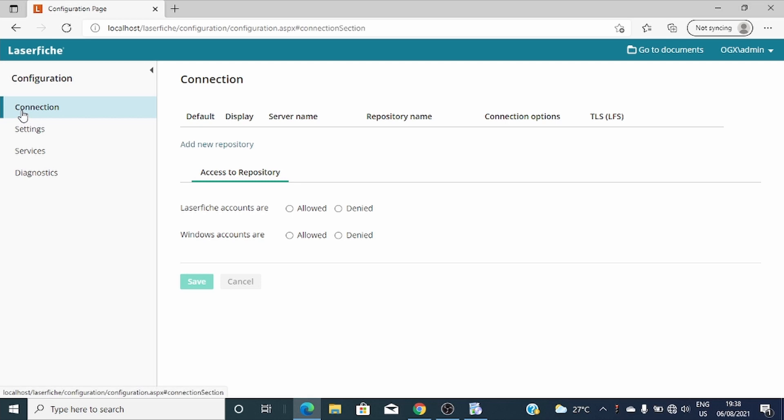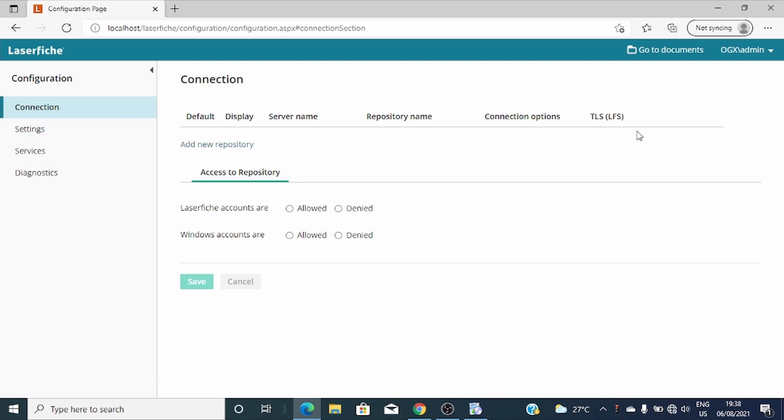Let's proceed. Let's start with the connection. Here we'll identify the connection to the repository which you want Laserfiche Shop Client to be used.